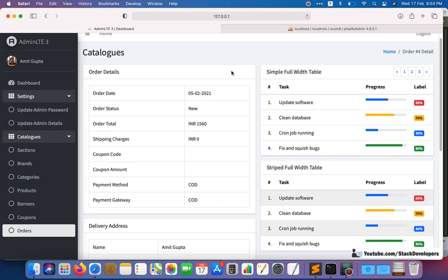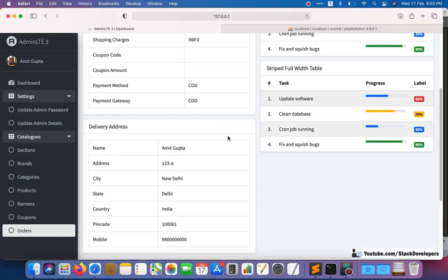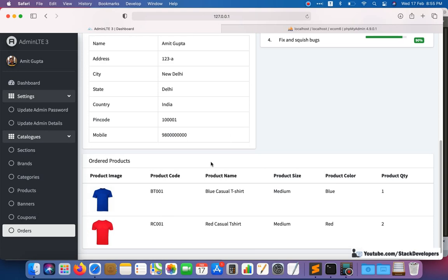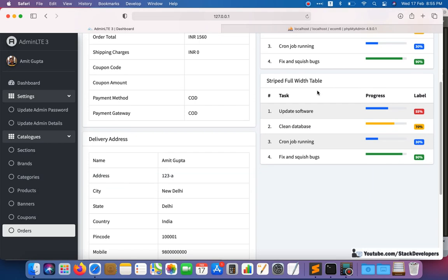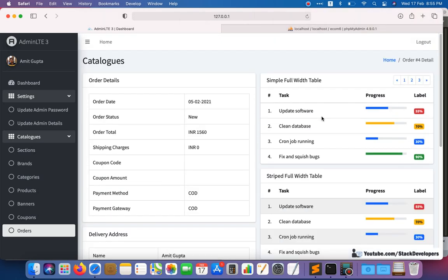Hello everyone, welcome to episode 137 of the advanced ecom series in Laravel. We are going to continue working on the orders module. In the last video we were able to create the order details, delivery address, and ordered products in our admin panel. In this video we are going to show the customer details, billing address, and the update order status functionality.